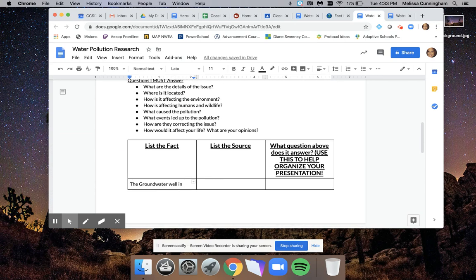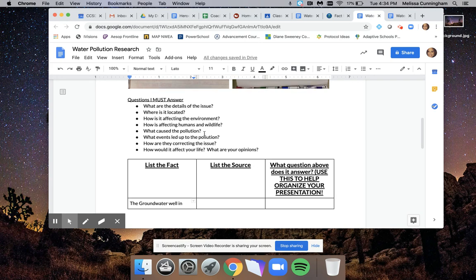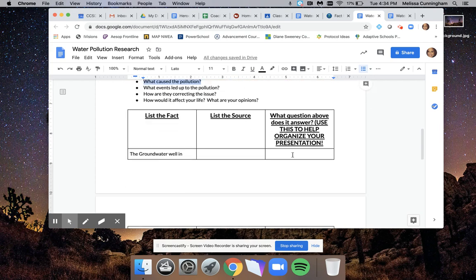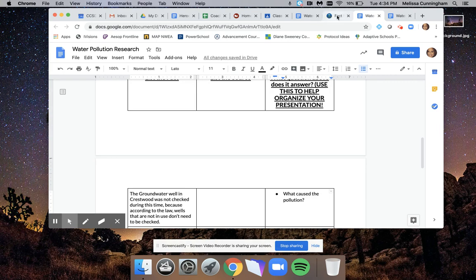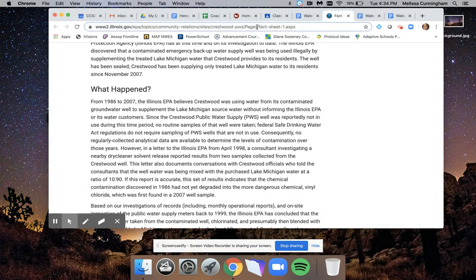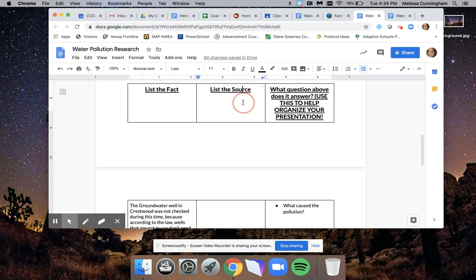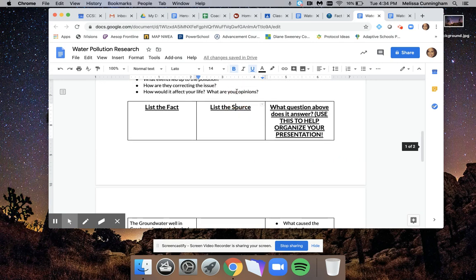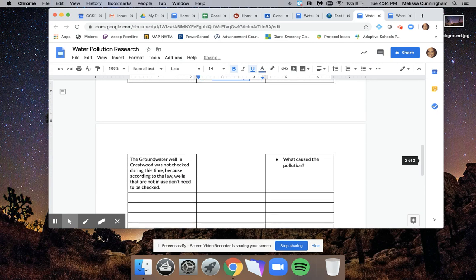Going back to what I said, this was answering for me the question about what started to cause the pollution. So I'm going to copy and paste that here so I know I can add that to that slide for later. And I'm also going to copy and paste the website here so I remember where I got my information.